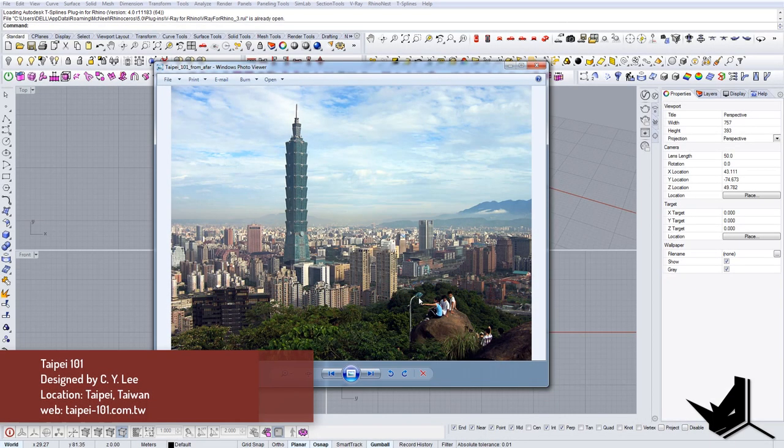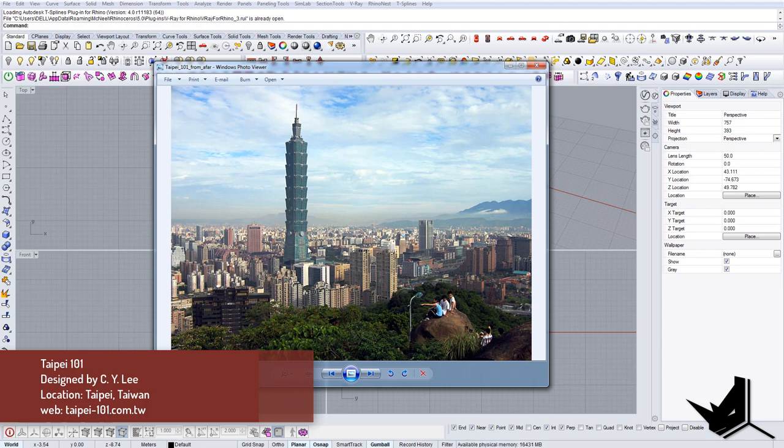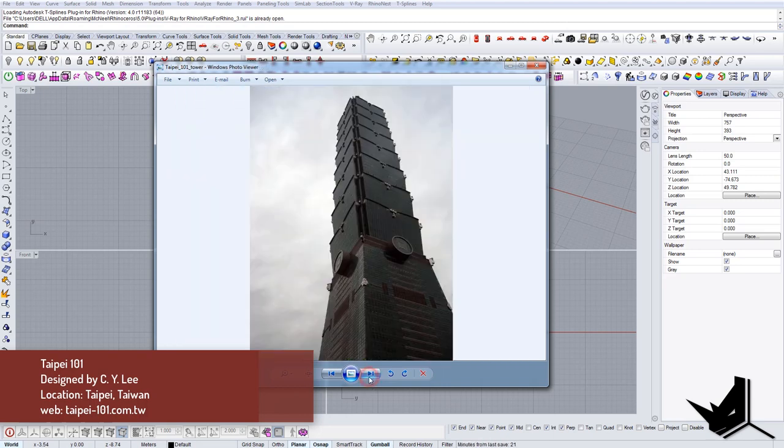In this tutorial we're going to model one of the most famous tall buildings in the world. It's Taipei 101, designed by C.Y. Lee. Location is Taipei, Taiwan and I want to show you the easiest way to create this building.